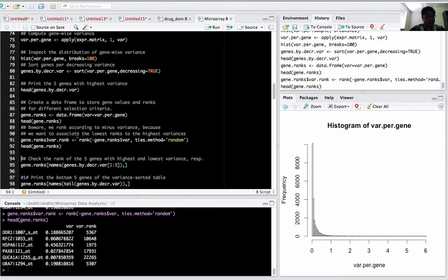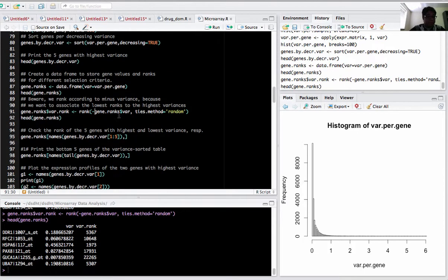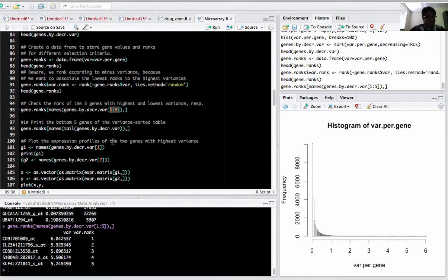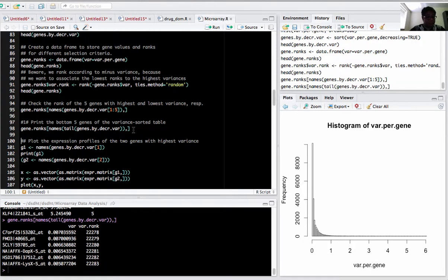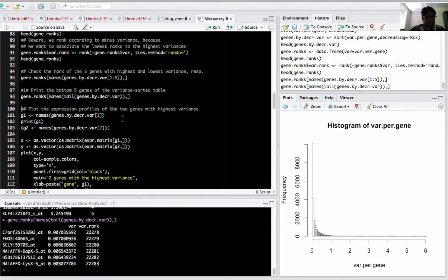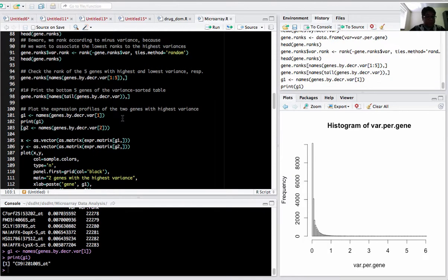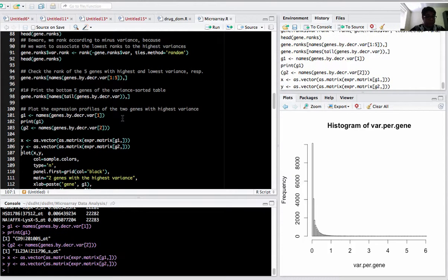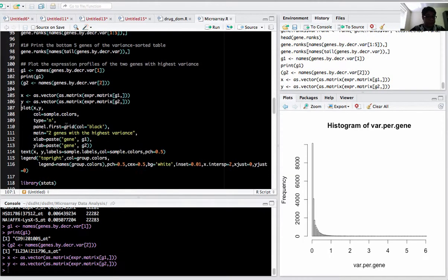If you want to check the top five ranked genes with highest to lowest variance, use gene ranks names and top five. For the bottom five, use the tail command to see the bottom rank genes. To plot the expression of the two highest variance genes, I collected the gene names - first gene and second gene - then took the expression matrix for that.